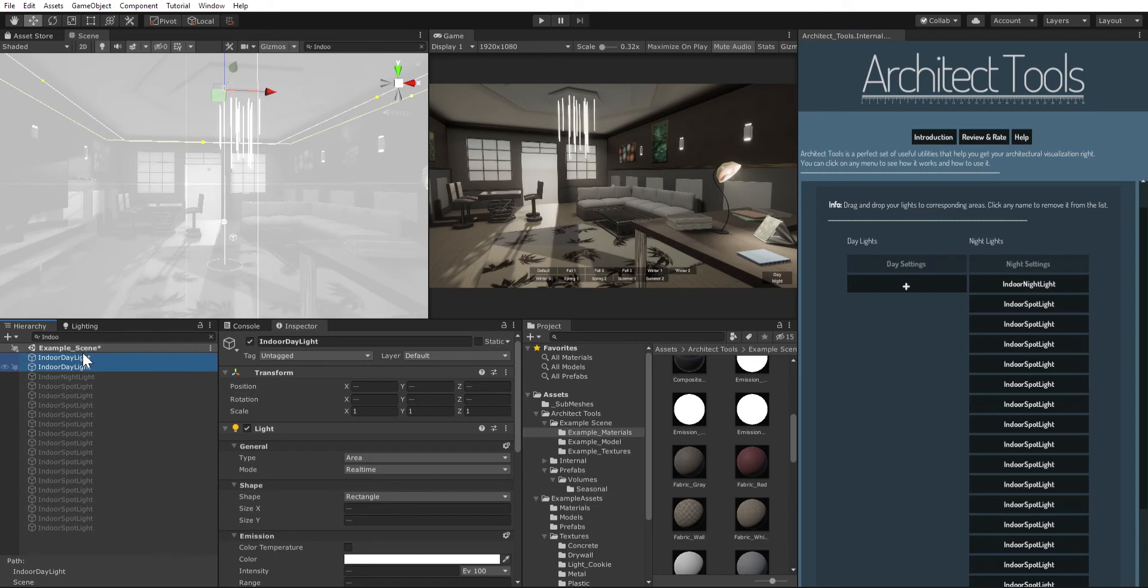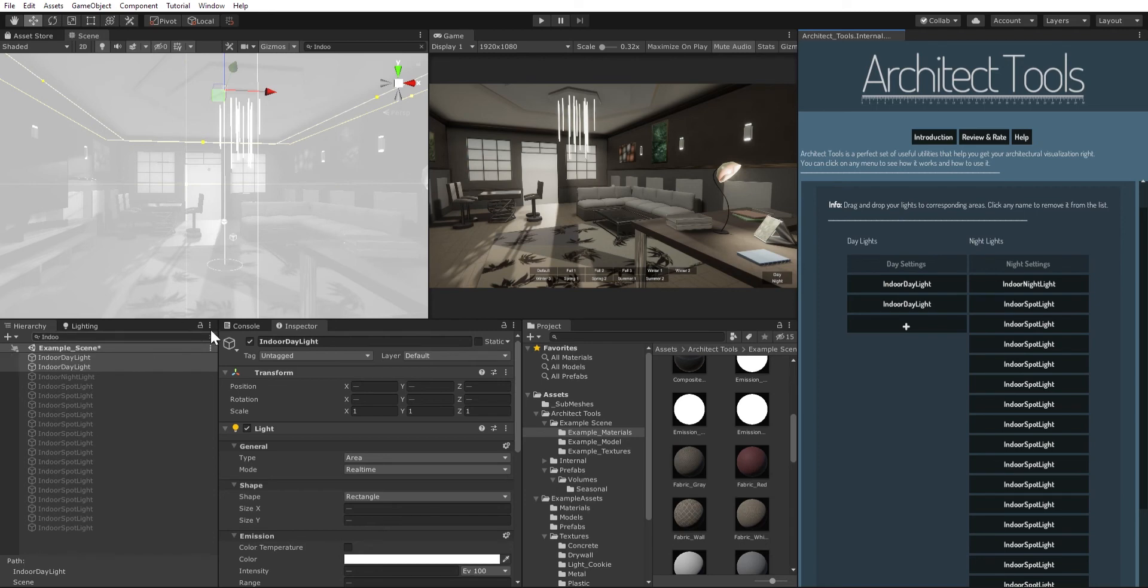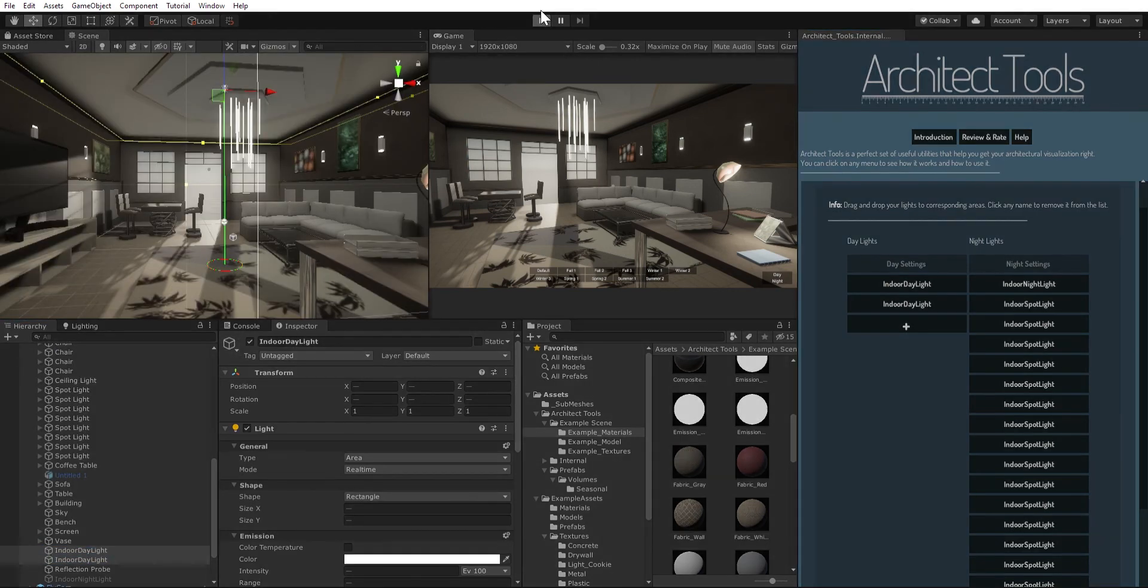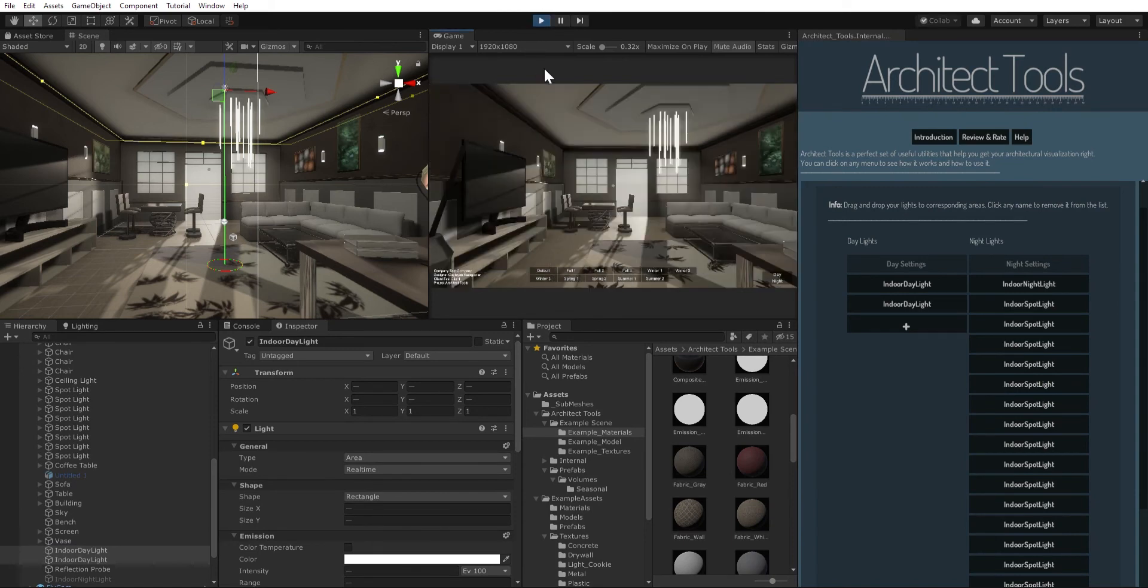And also I have two different daylights here. I just wanted to make my scene as lit as possible. So I have these daylights and I drag and drop them here. So once this is done, after I click play, we're gonna see the difference clearly.